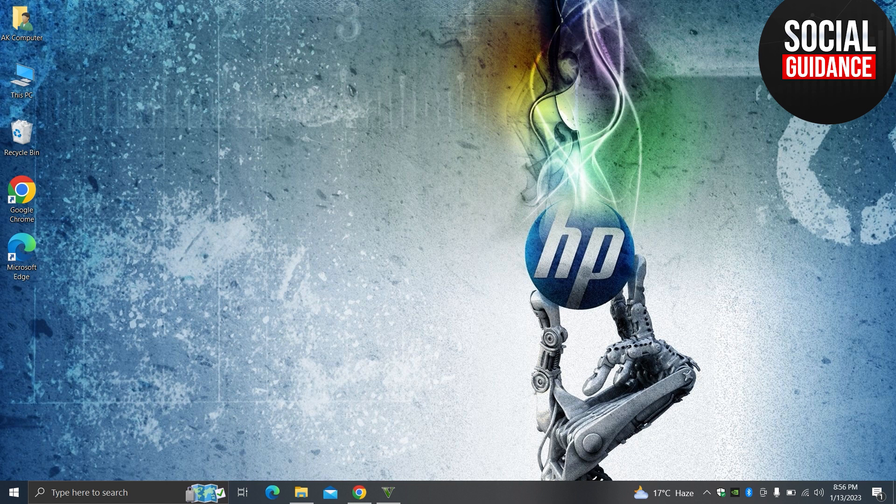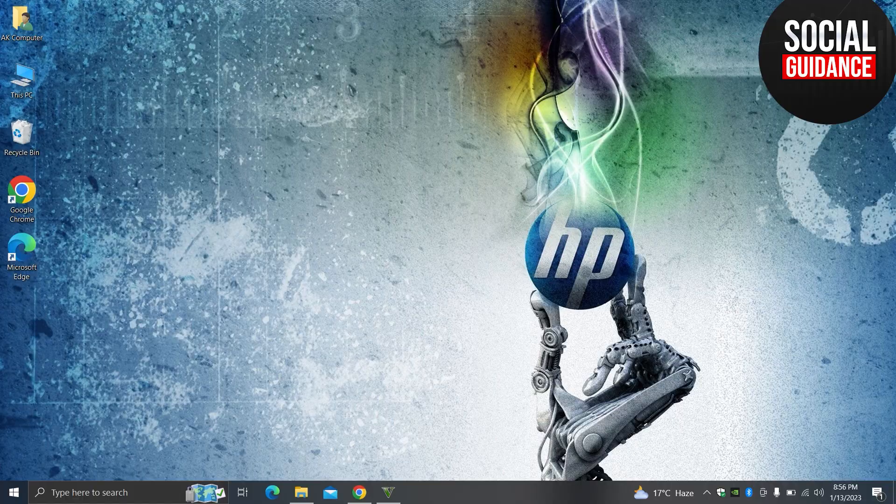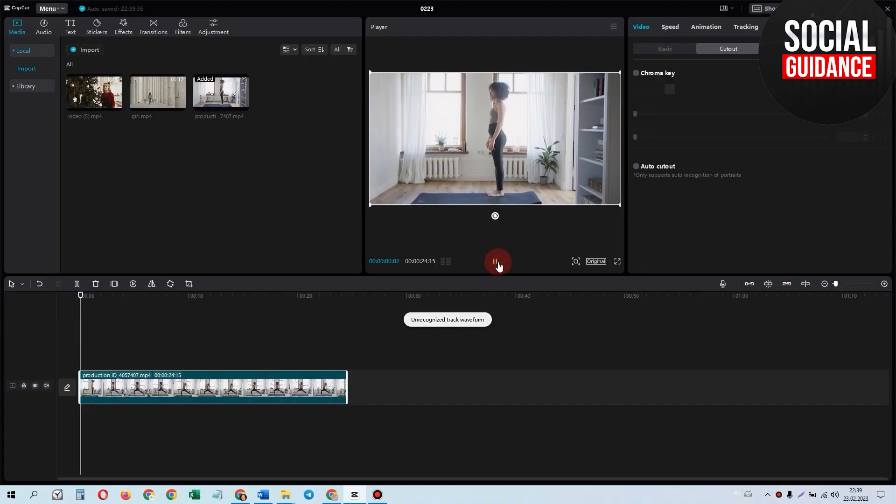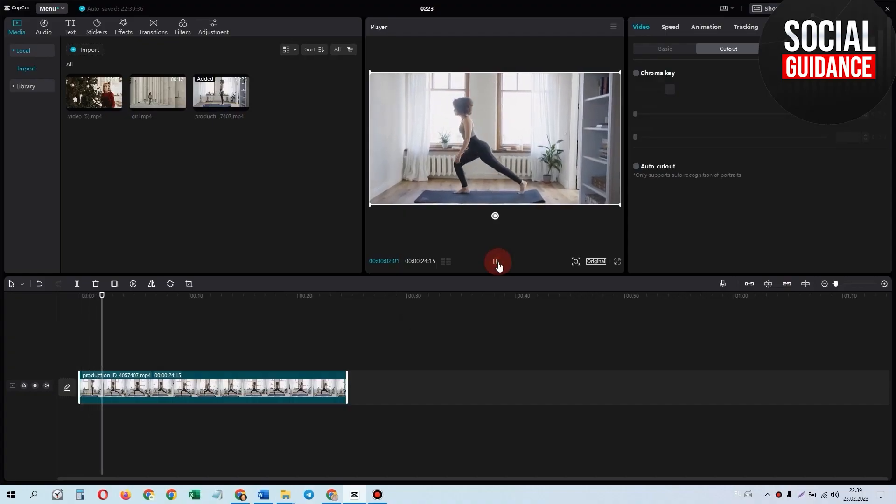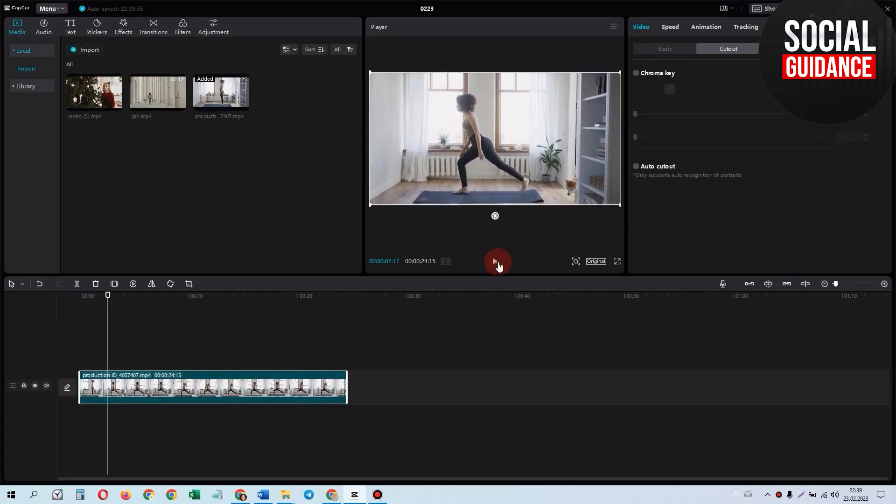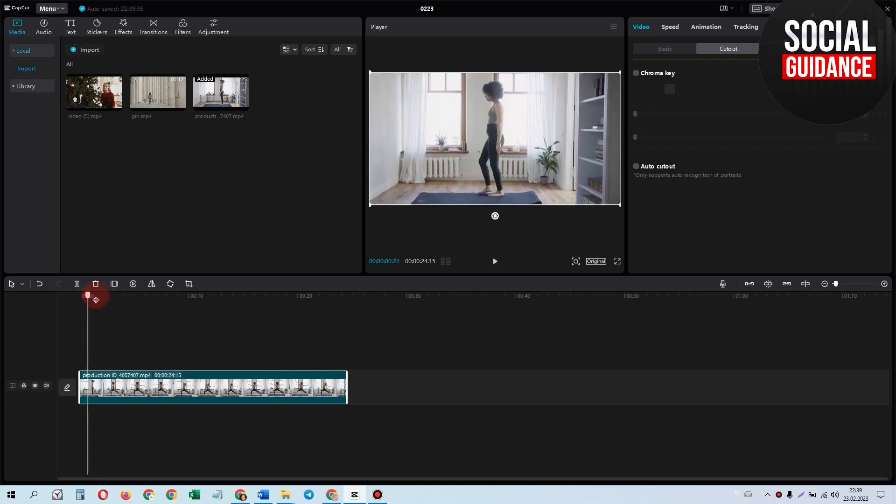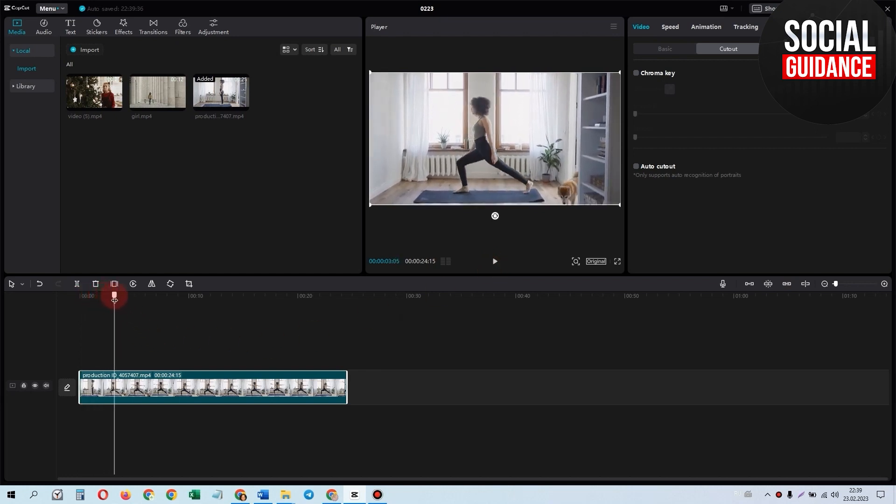First of all, you have to open the CapCut application on your laptop or PC, and then import the video you want to remove the background from. Just drag it to the timeline. Now you can see this is the video we want to blur the video background.